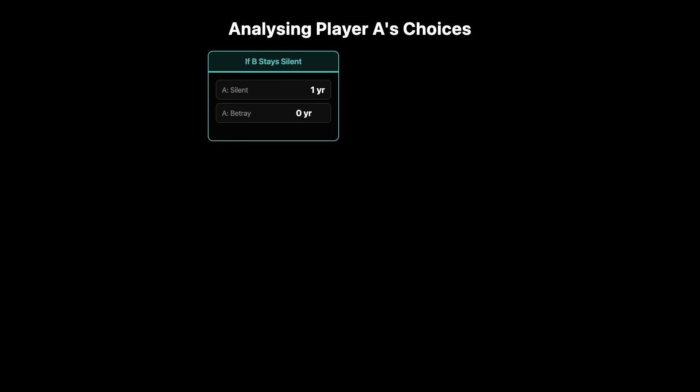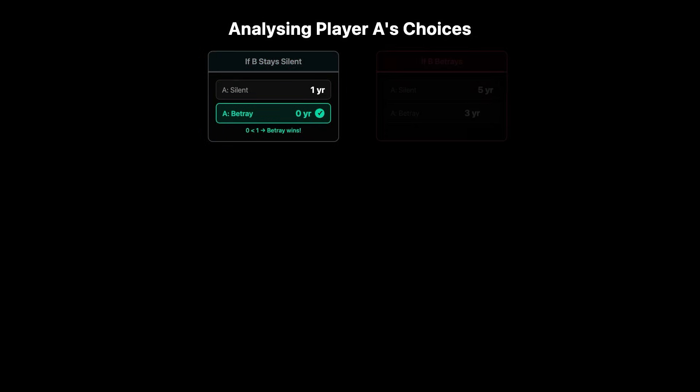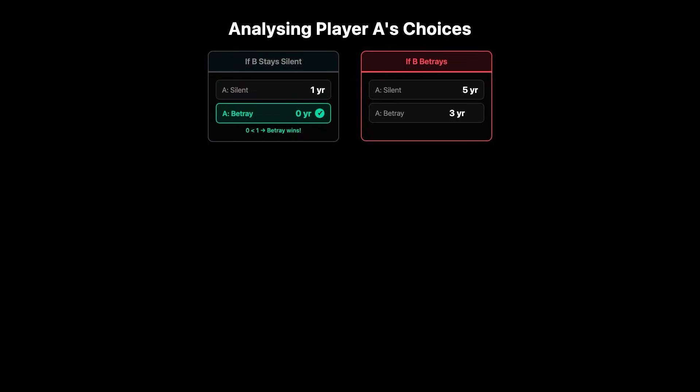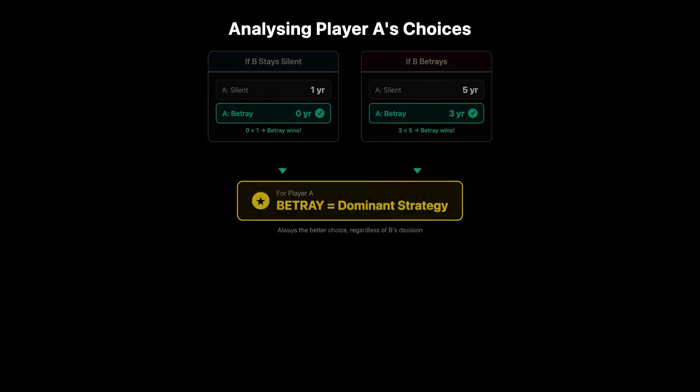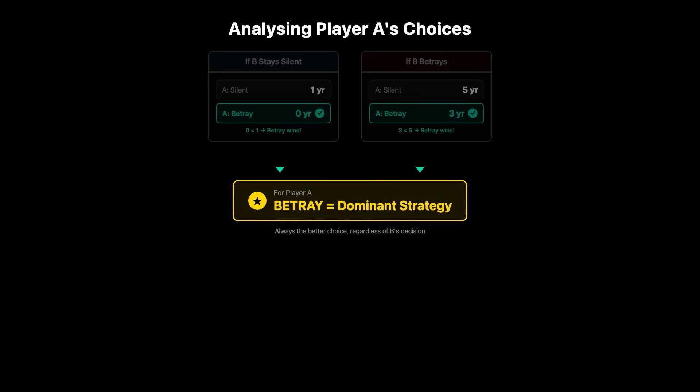Now let's analyze. If prisoner B stays silent, then prisoner A is better off betraying. They would get zero years rather than one year. Subsequently, if prisoner B betrays, prisoner A is still better off betraying, where they would get three years rather than five years. Thus, betraying is the dominant strategy for player A.